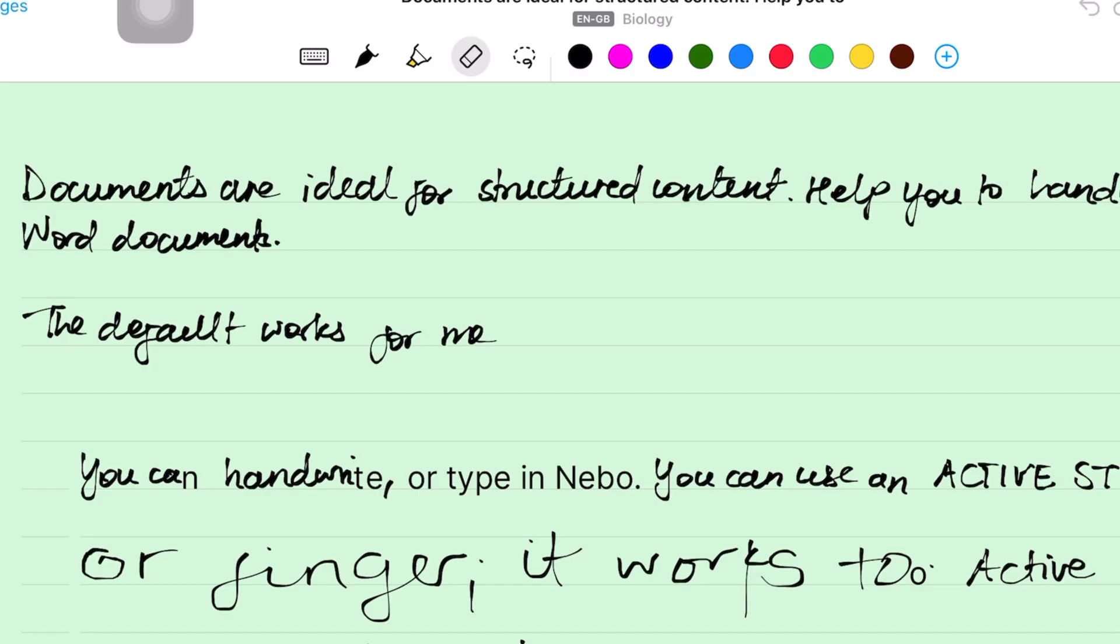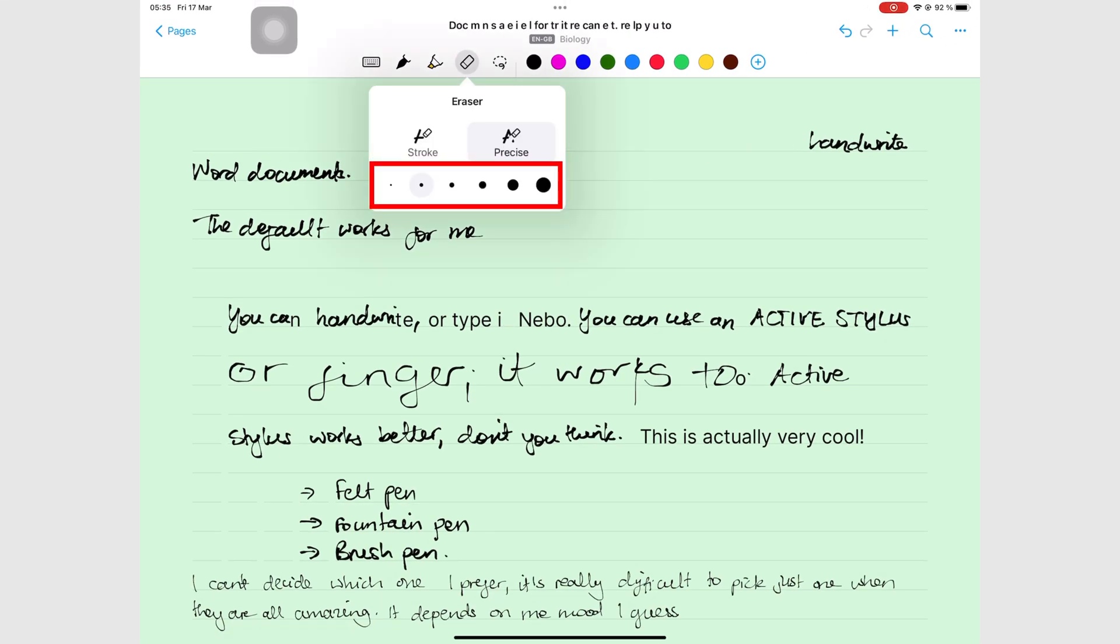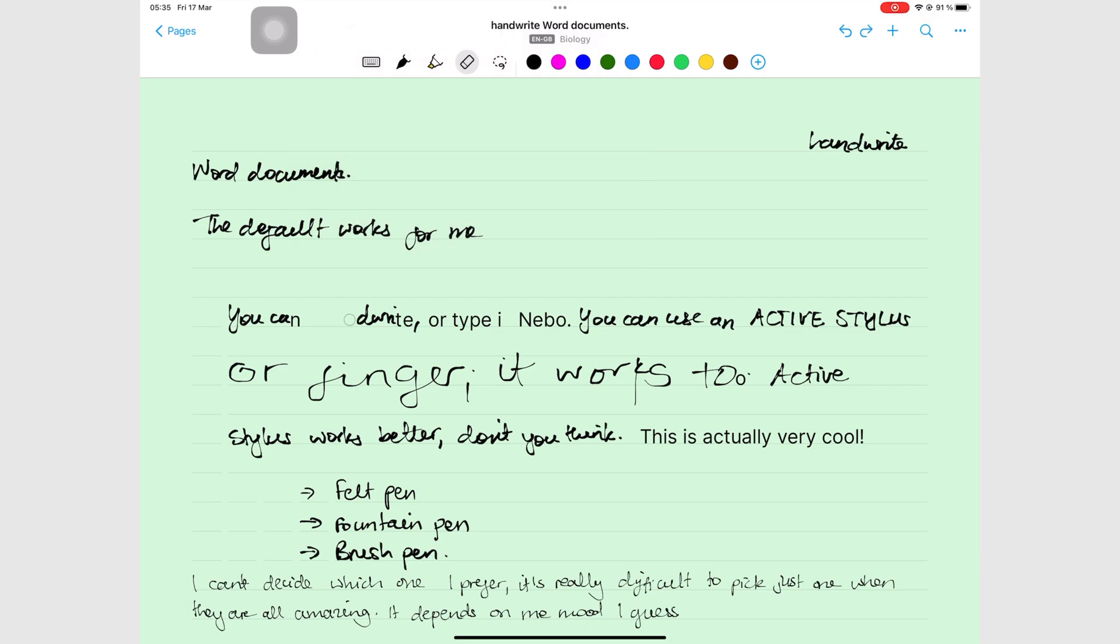You can erase individual letters, even for cursive handwriting, or pixels at a time. Your eraser has six fixed sizes and it works on both handwriting and text.